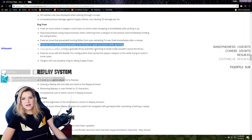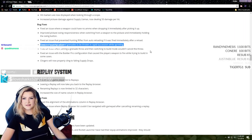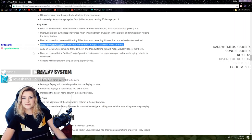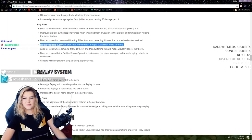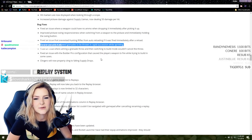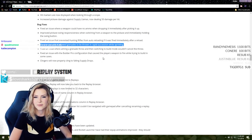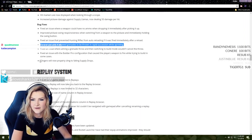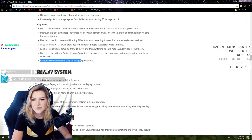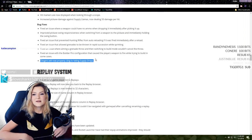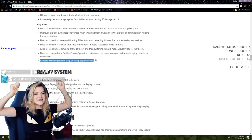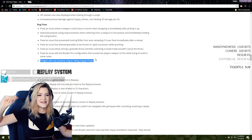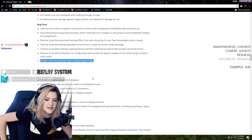Fixed an issue that allowed grenades to be thrown in rapid succession while sprinting. I thought that was a nice addition, I thought that was something they added that I could enjoy. I loved when that happened, that's sad actually. Fixed an issue where aiming a grenade throw and then switching to build mode wouldn't cancel the throw.